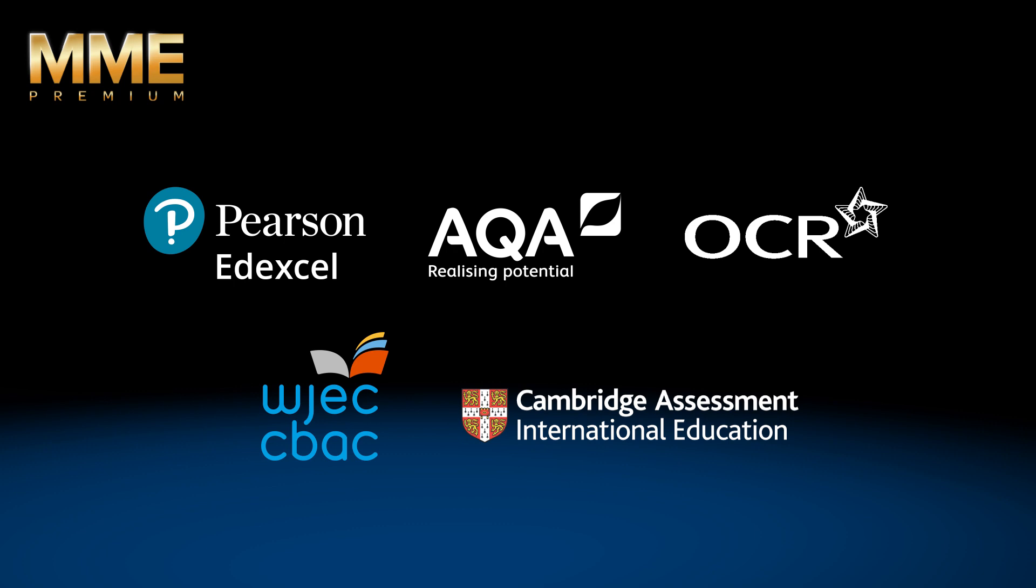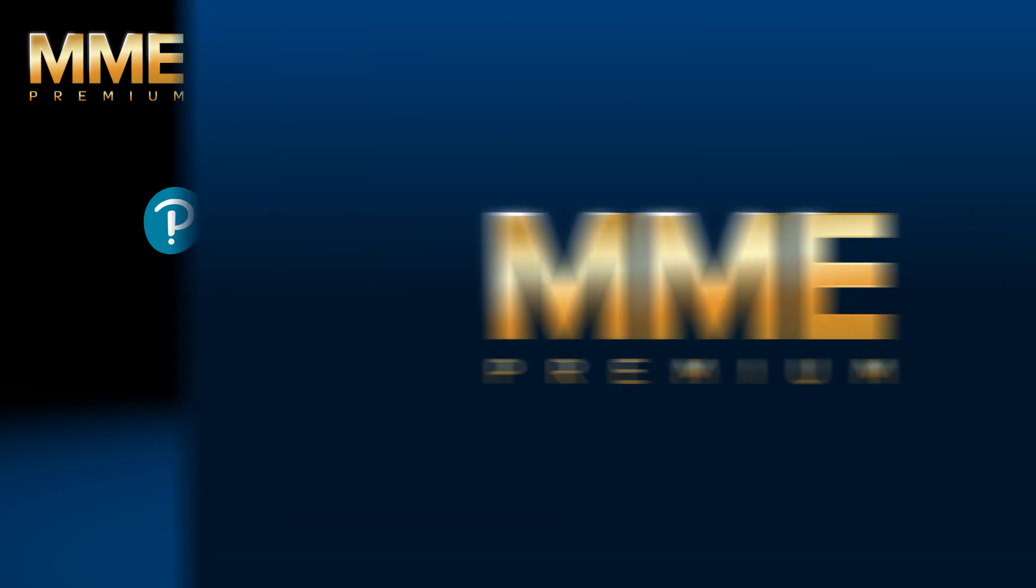Our GCSE English Language, Combined and Triple Science courses currently cover the AQA exam board with more exam boards being worked on all the time.